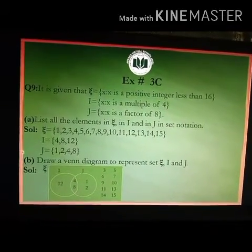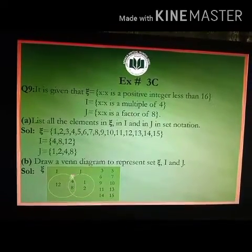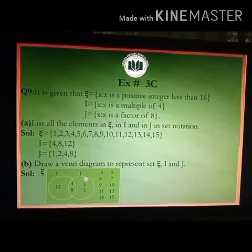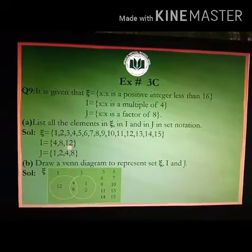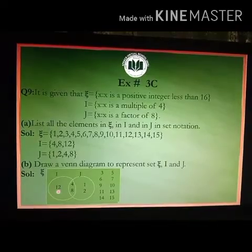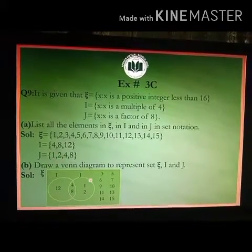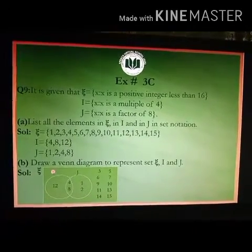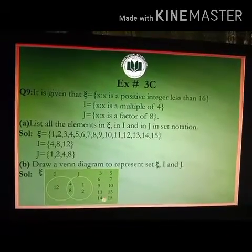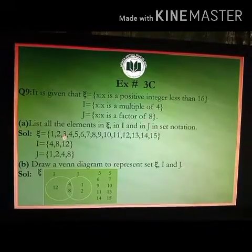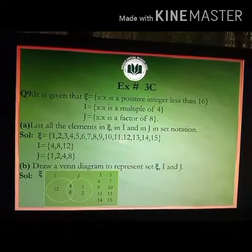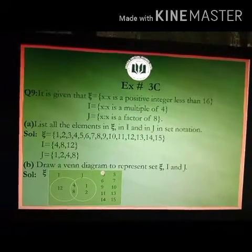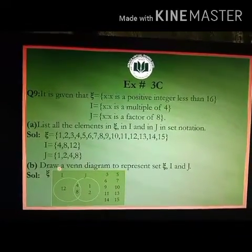In the next step, set I has non-overlapping elements. The number 12 is only in circle I, in its non-overlapping region. Set J also has non-overlapping elements: 1 and 2 are only in circle J. The elements not in either circle — 3, 5, 6, 7, 9, 10, 11, 13, 14, 15 — are written in the rectangle outside both circles. Now we have represented sets X, I, and J.